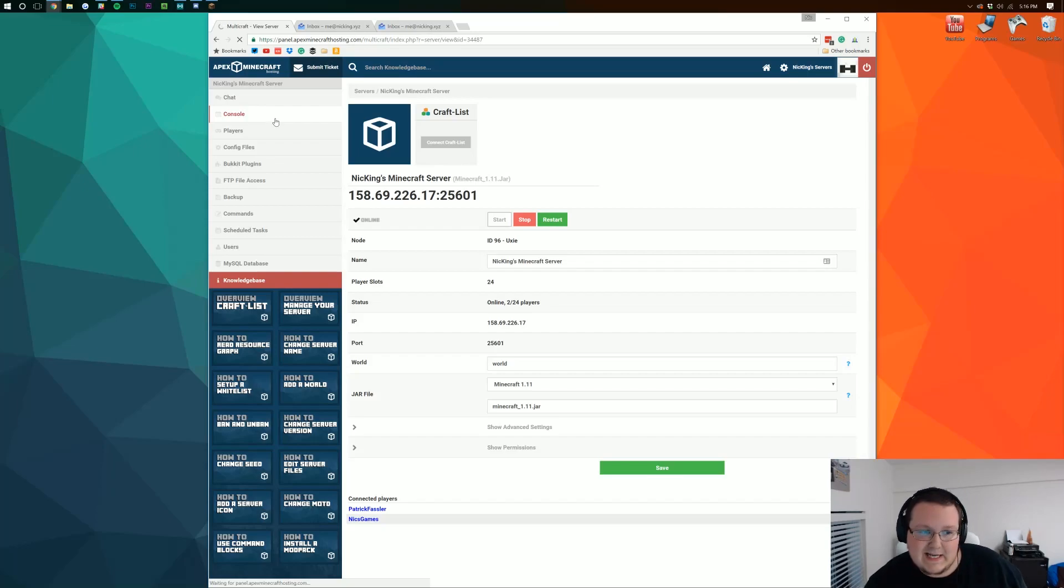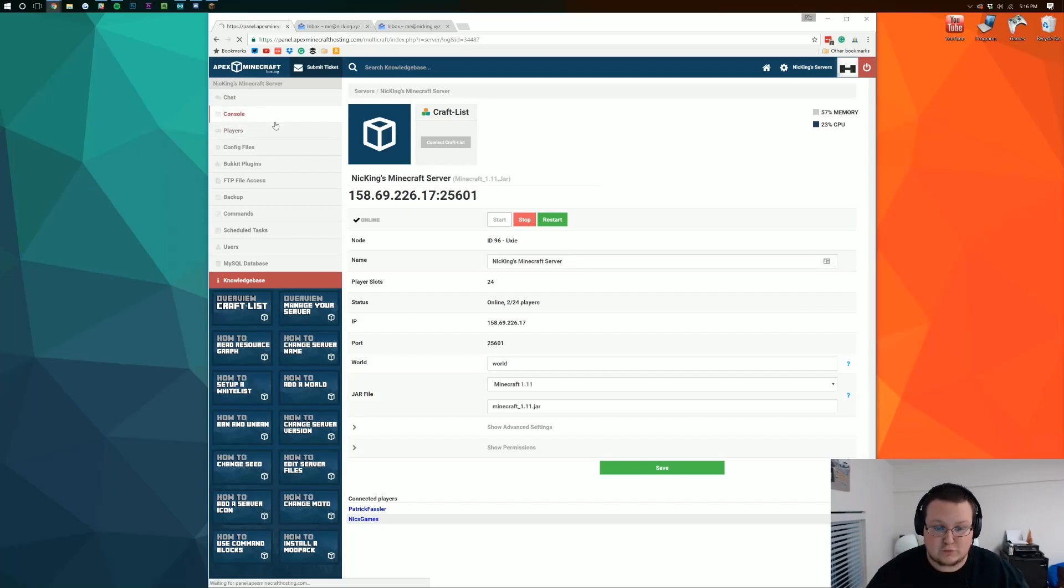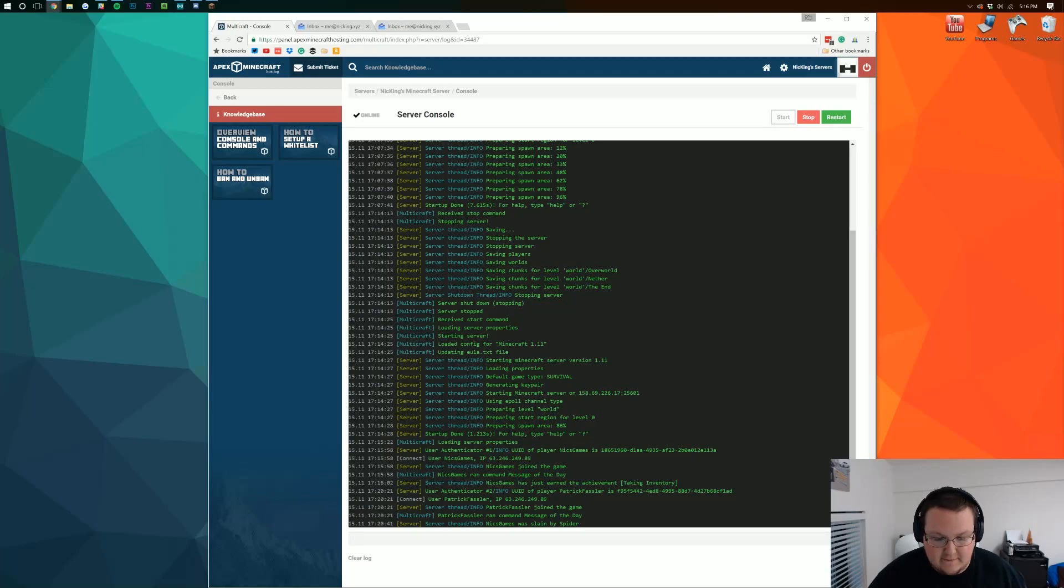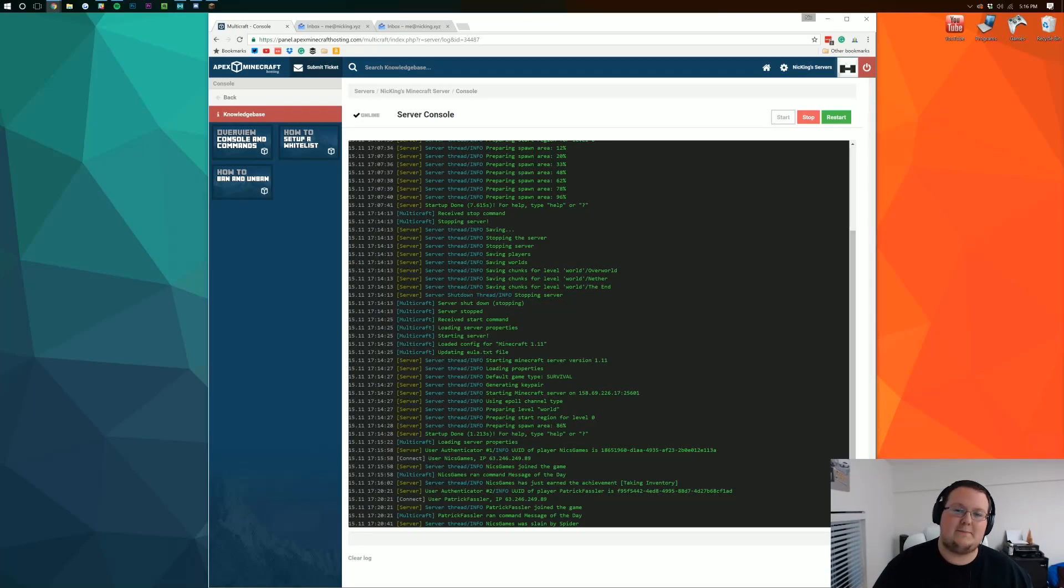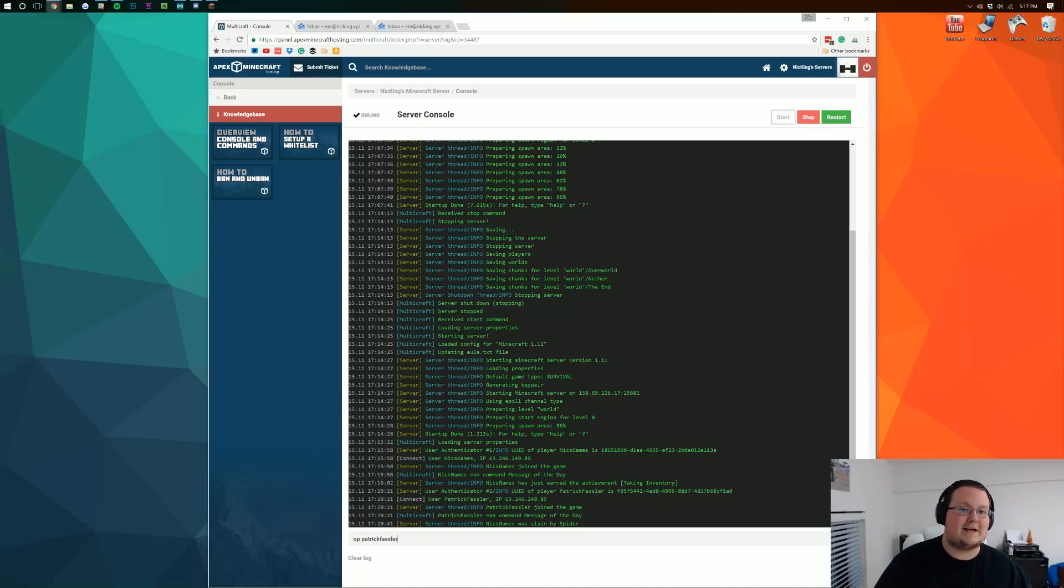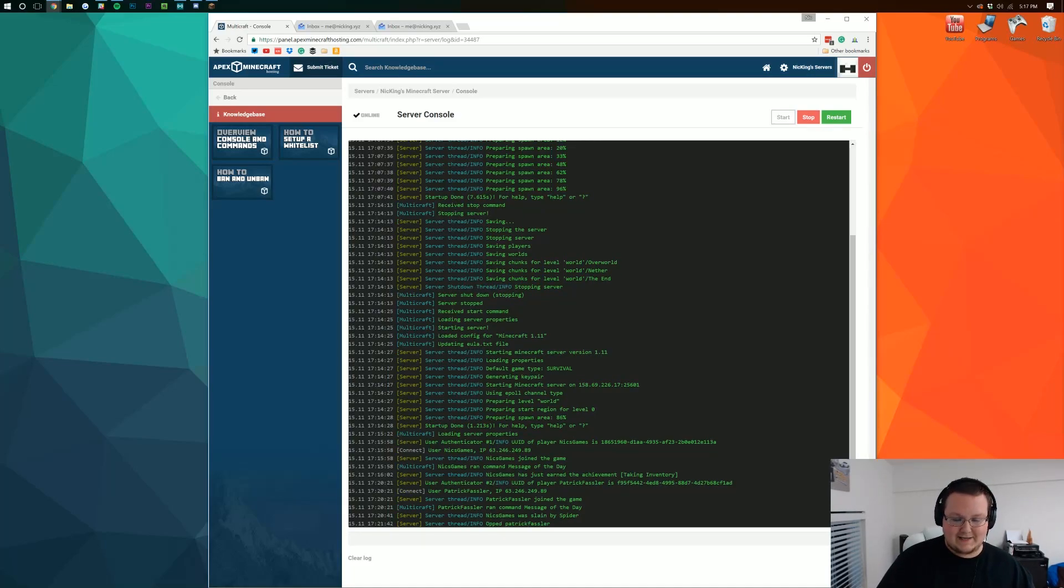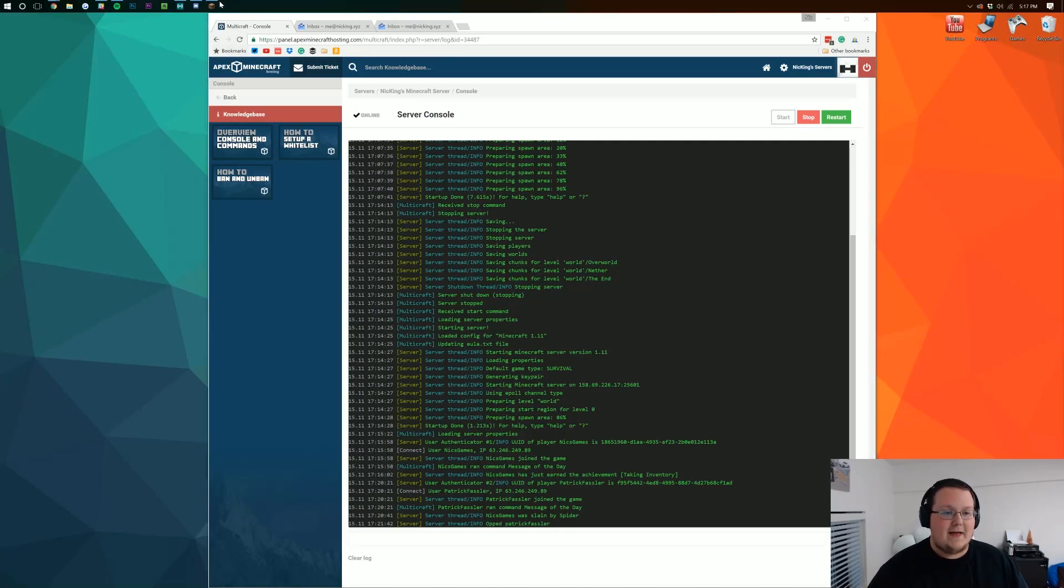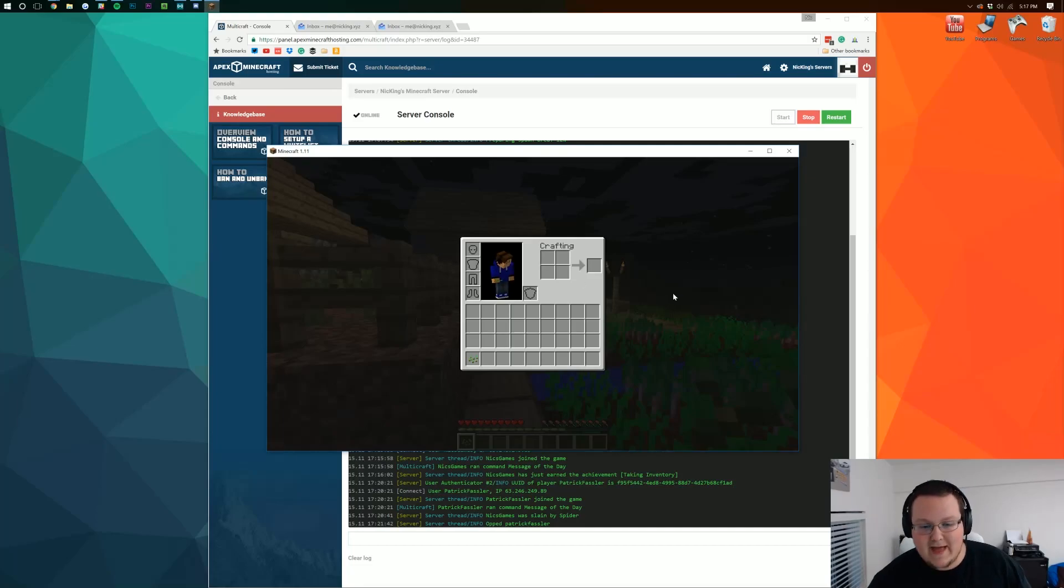This is basically your overall super place to op people and do all that stuff. So for example so you want to op Patrick which is not going to be a smart move to do. We can just type op and then his username which is Patrick Fassler. And now he's probably going to kill me in the game with just slash kill. But anyway there you have it.